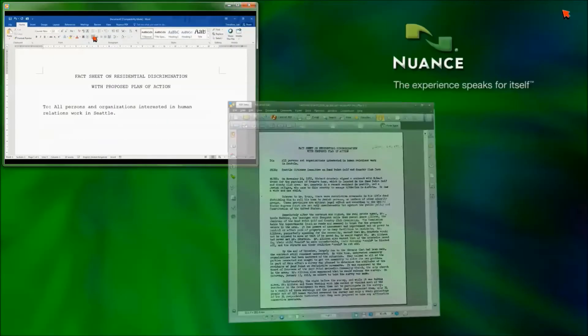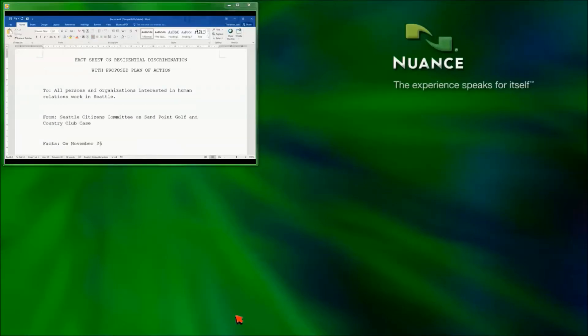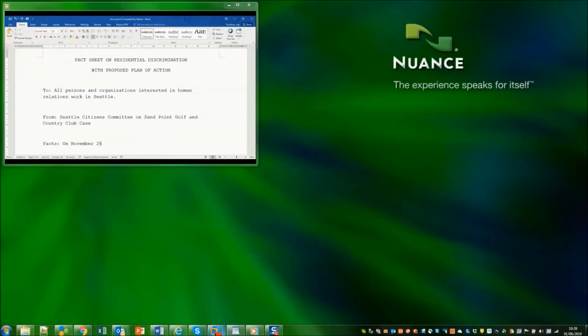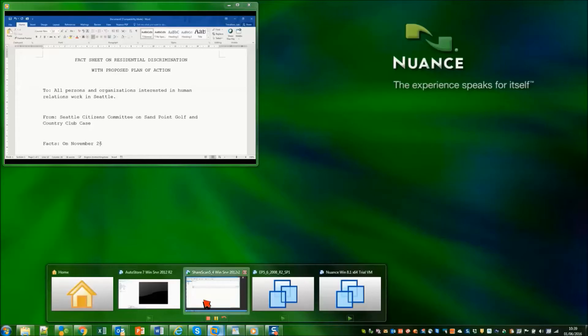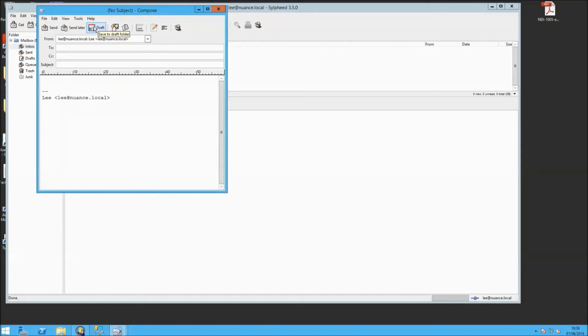So to achieve this we needed eCopy PDF Pro Office installed actually on the desktop PC. So now we're going to look at another way of achieving the same thing. This time we're going to use email and eCopy ShareScan.